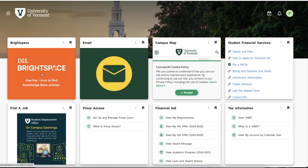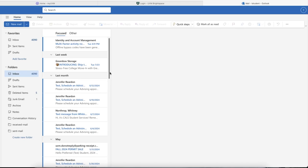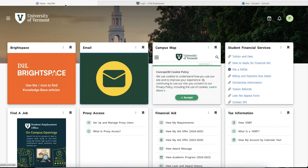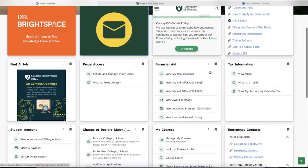The Brightspace page can be used to access Brightspace, which is used by your professors for all your classes. The email page connects you directly to your UVM Outlook email. The Student Financial Services page shows tuition and billing information such as account balances and histories. The Financial Aid page is where you will find all the information about your aid offer, awards, loans, and award history.